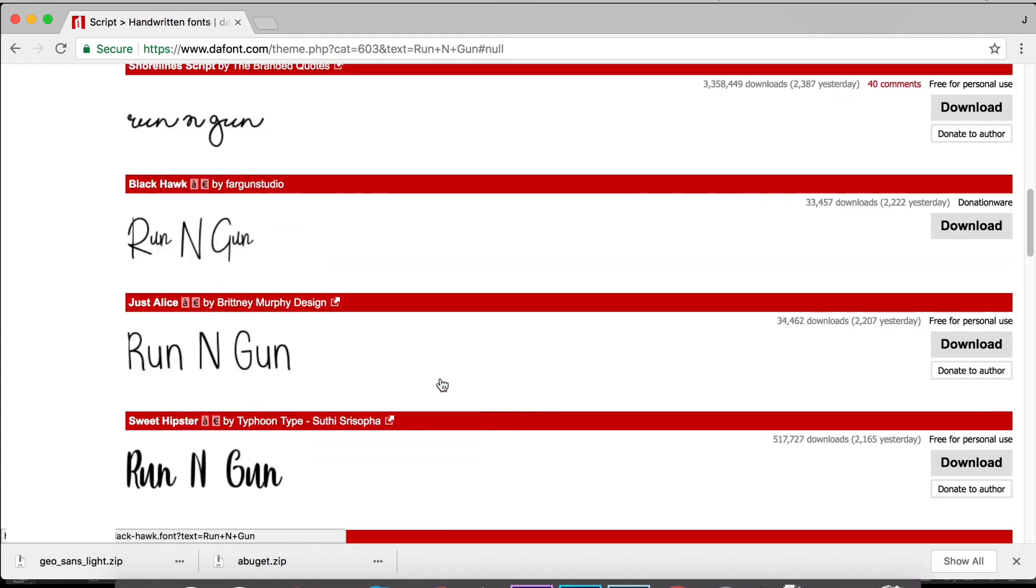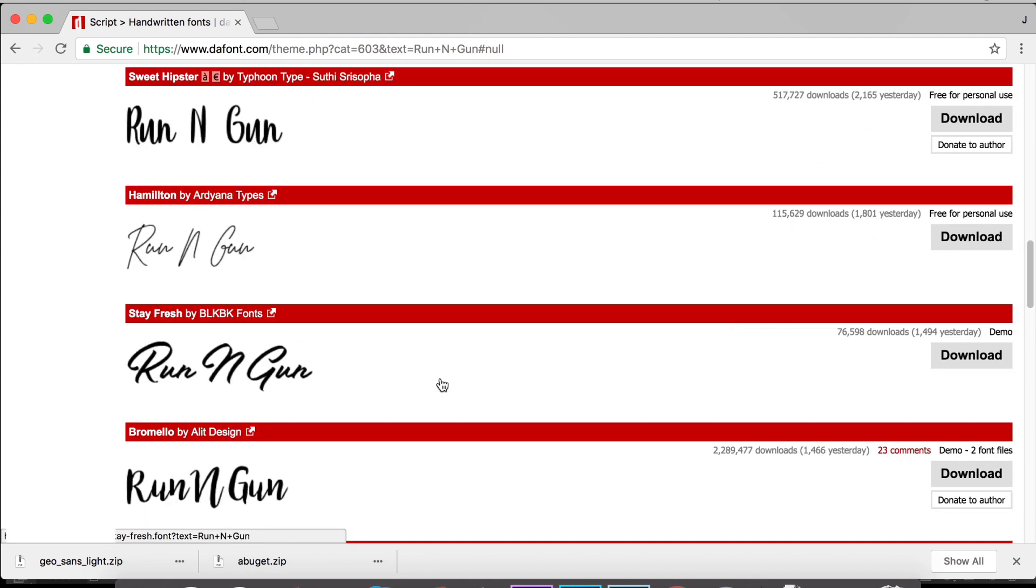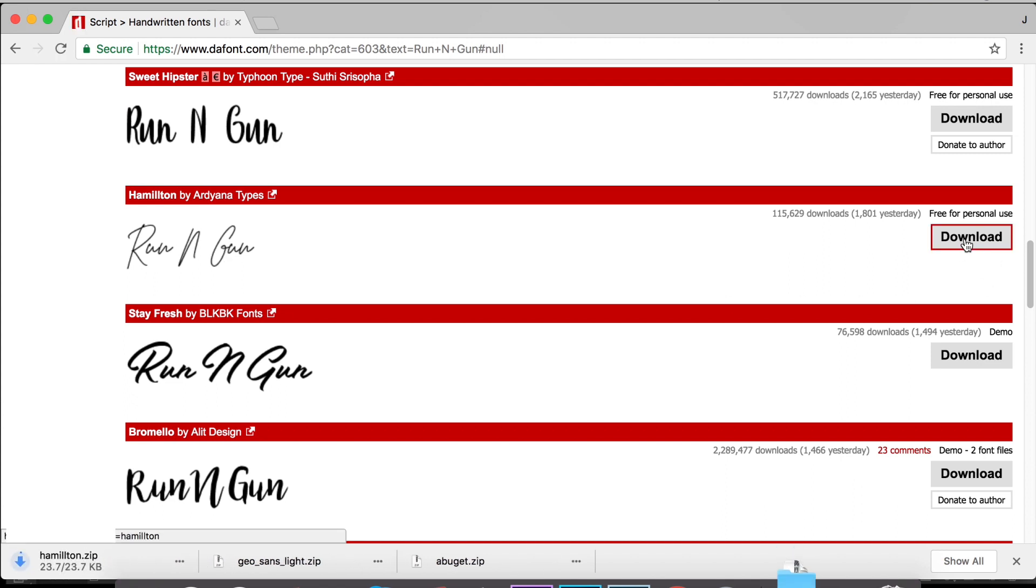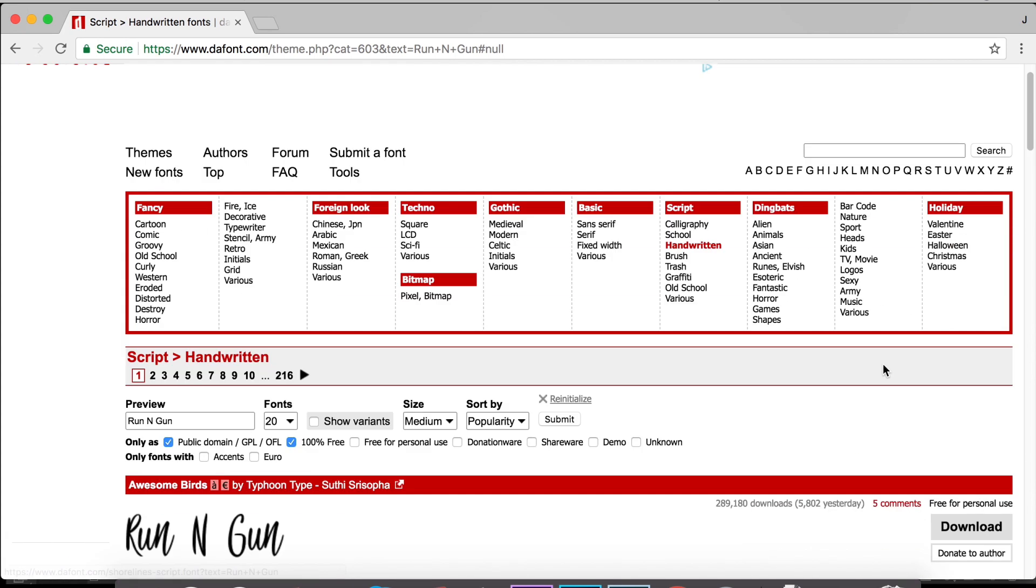I'm going to scroll down and look for a cool-looking signature font that I like. I like this one, so I'm going to download it. And the next font we're going to have to look for is a sans serif font.